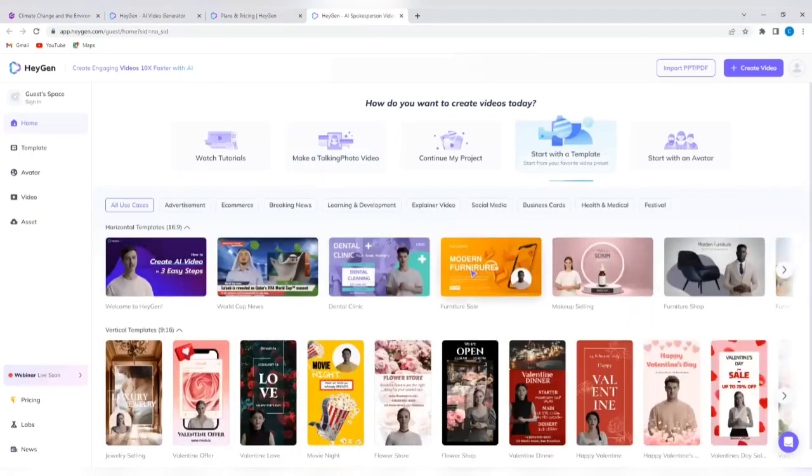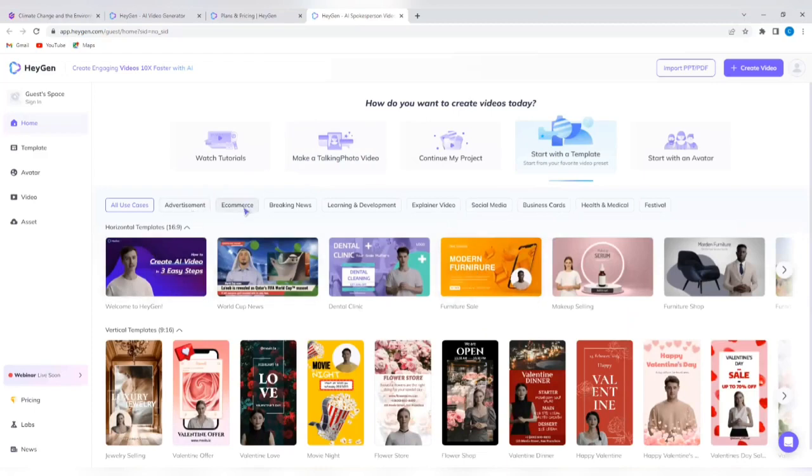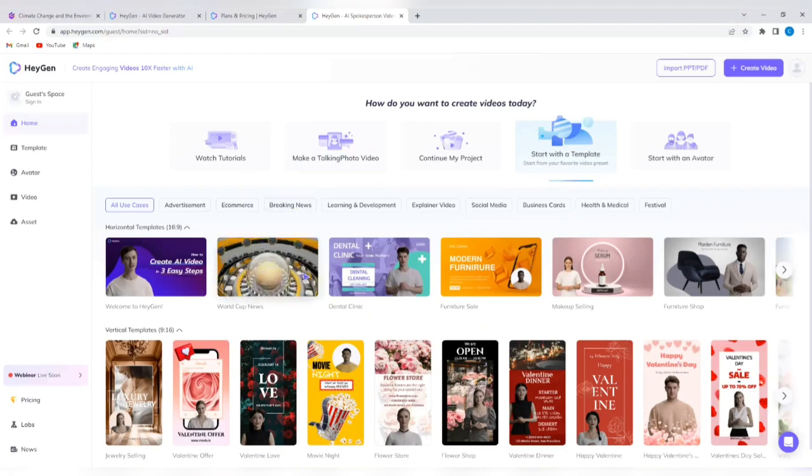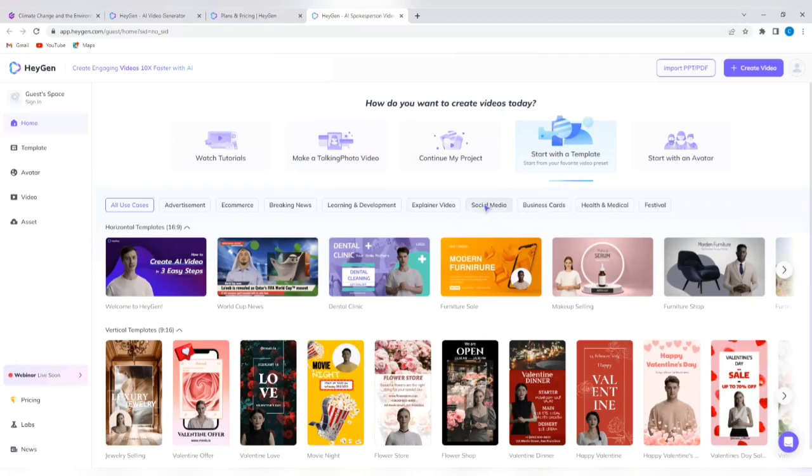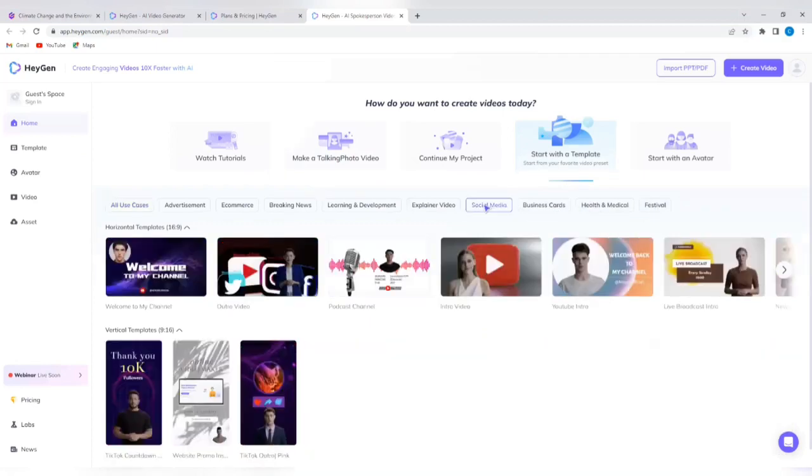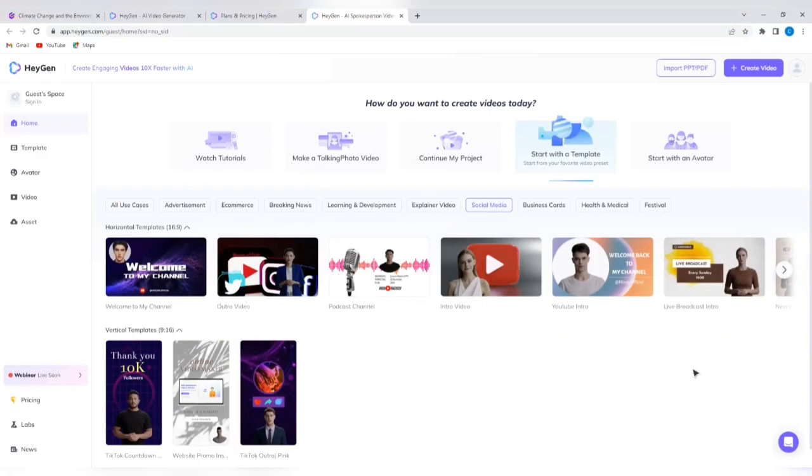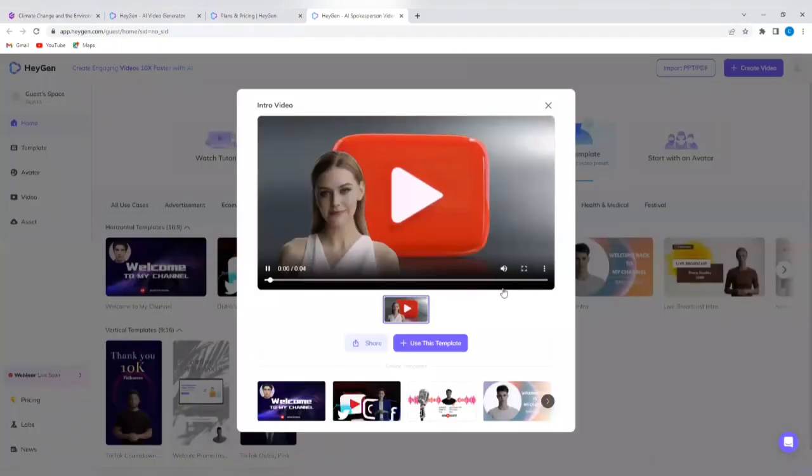So I'm going to tap on start with a template. So you have a lot of templates to select from. You have advertisements templates, ecommerce templates, breaking news templates, learning and development templates, explainer video templates, social media templates, business cards, health and medical and even festival. So I'm going to select social media. So now these are the templates for social media and I can just decide to use, let's select this the intro video.